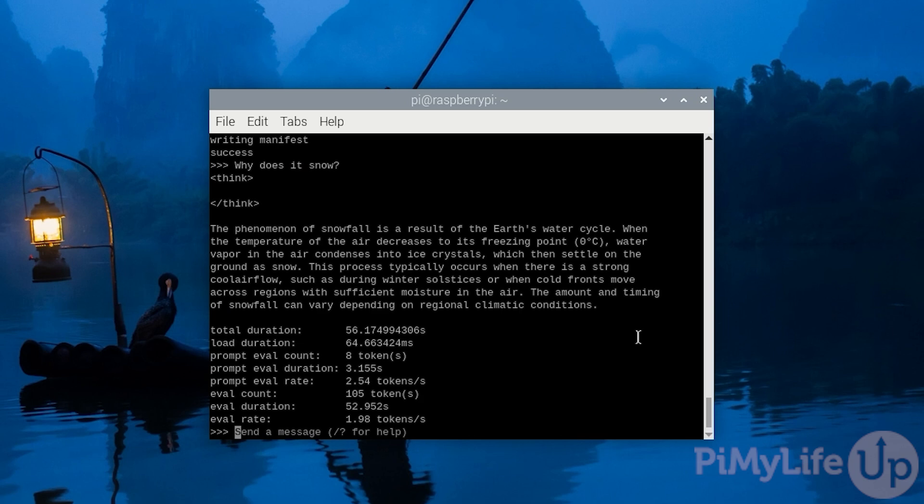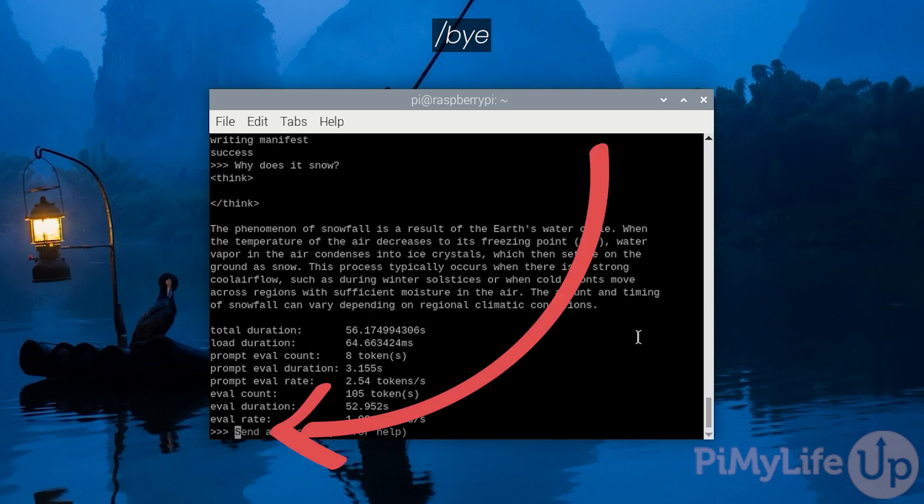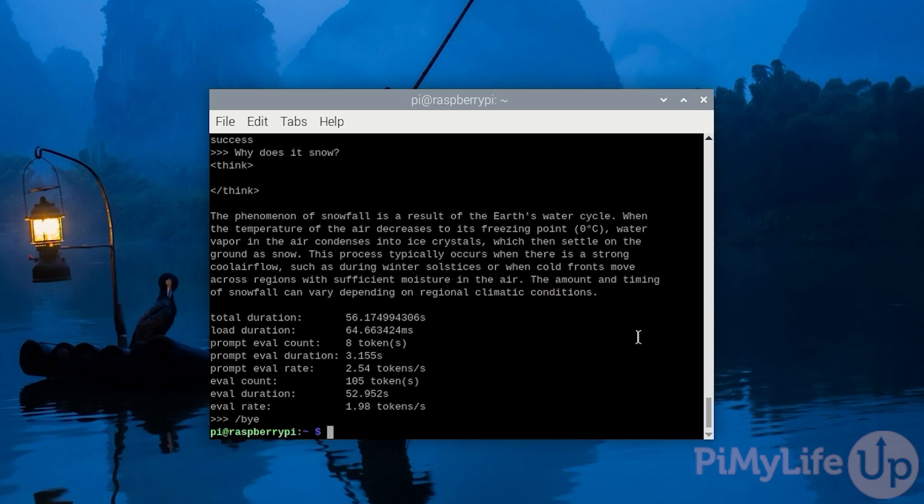This equated to about 1.98 tokens a second, which is only slightly slower than the 7b parameter model. Once you're done, exit out by typing in slash bye.